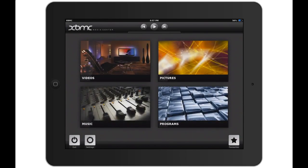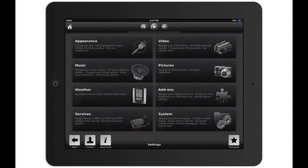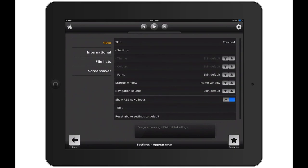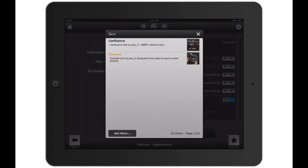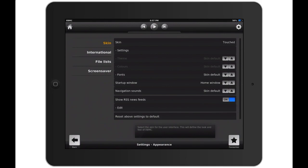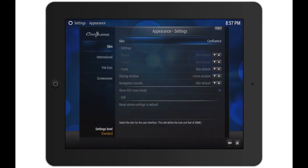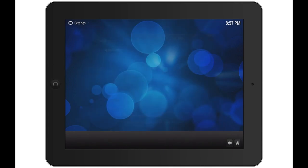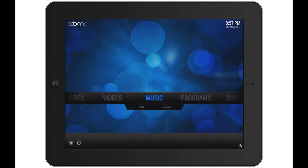First of all, you have to go into settings, next appearance, on skin you want to go in there and change it to confluence. Hit yes, and now you can close out of this, close out of that.